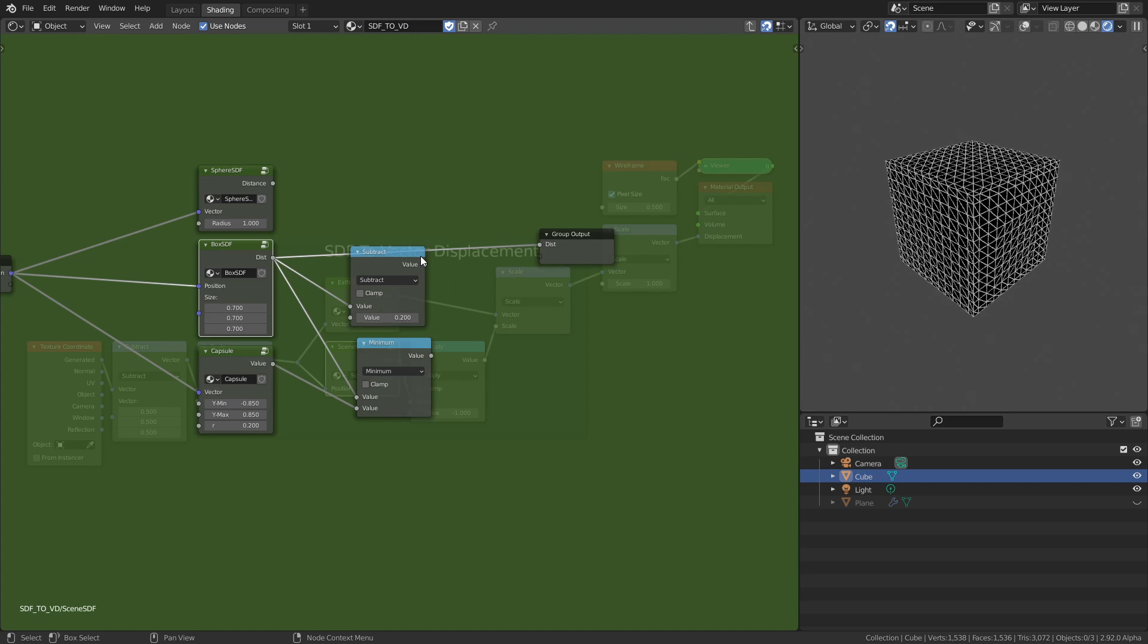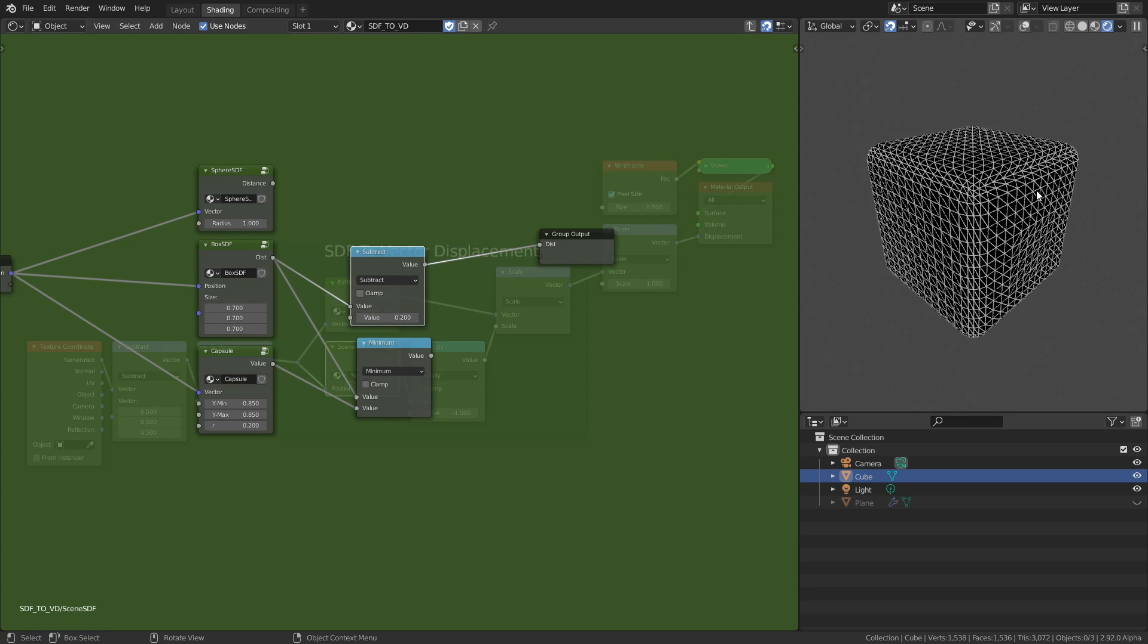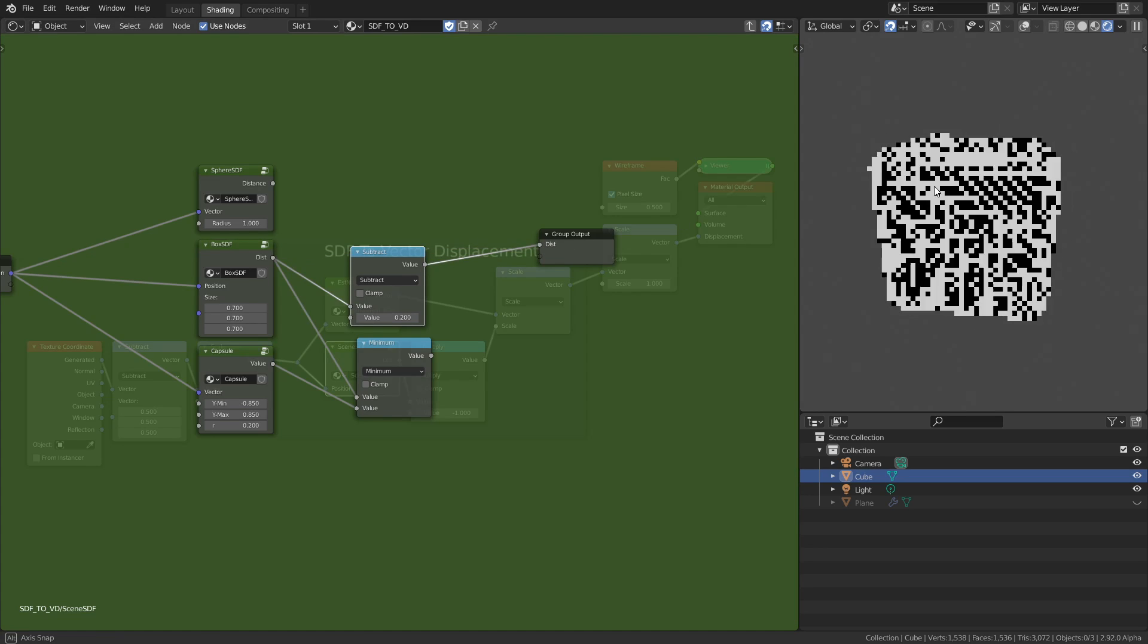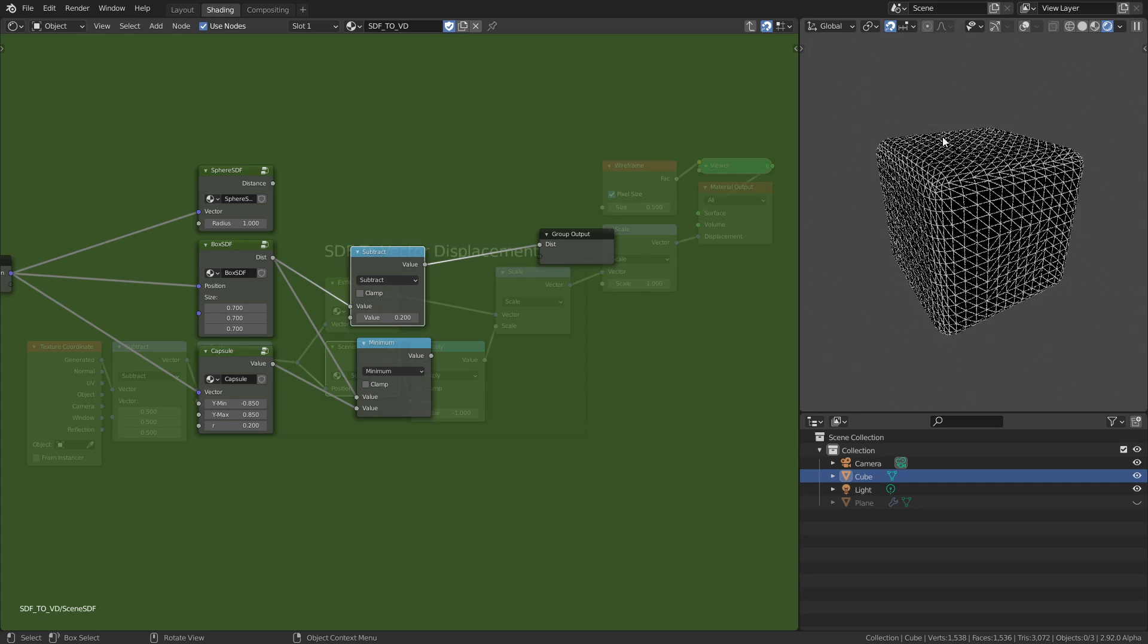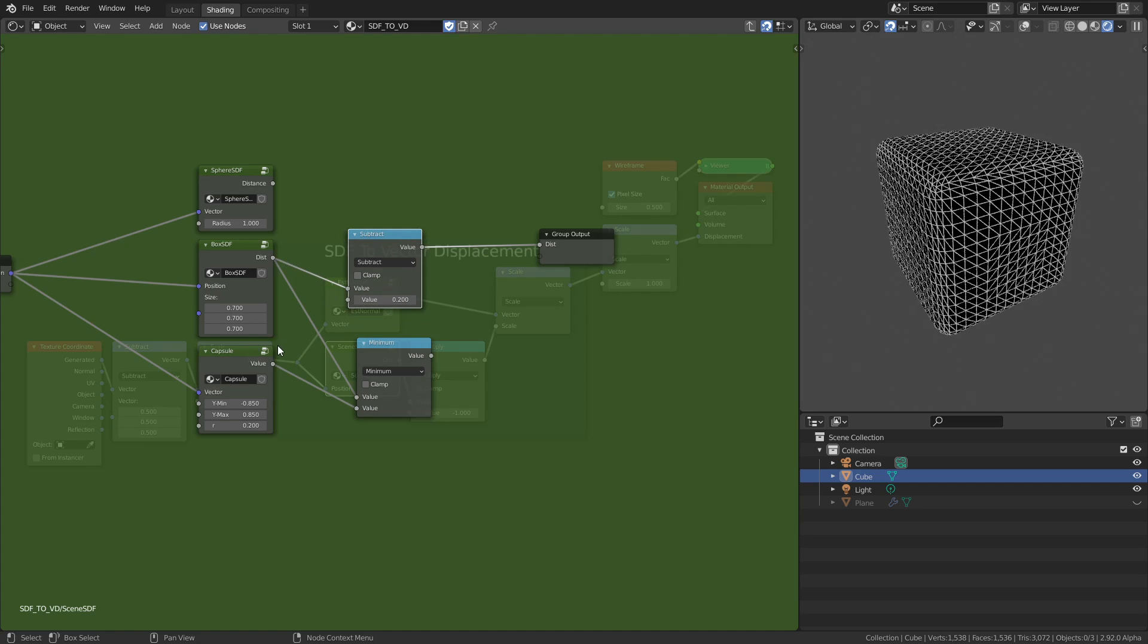This is more practical because it's not that easy to create a rounded cube using just vector displacement the normal way. And then here's something else: a capsule.